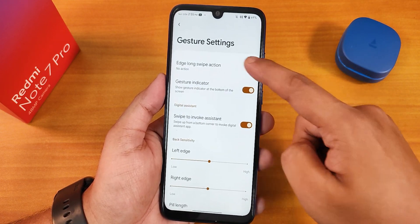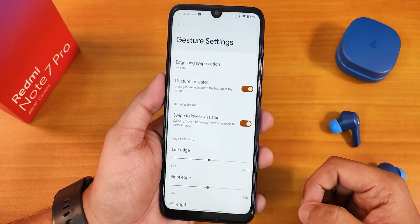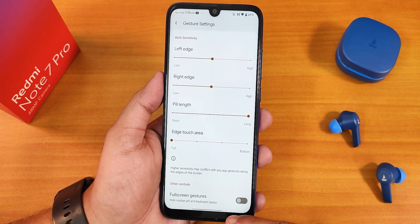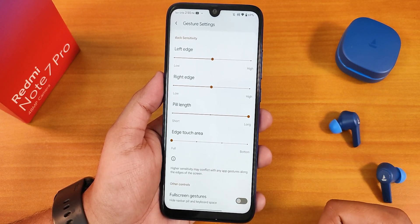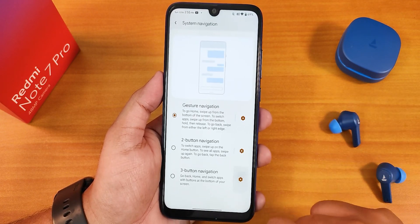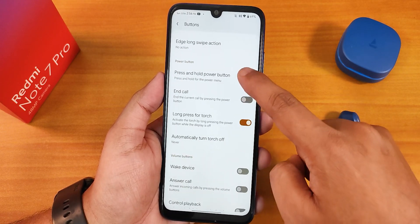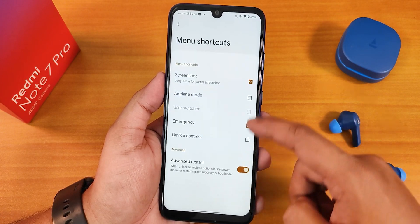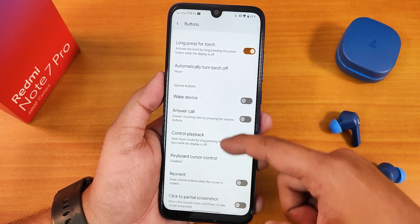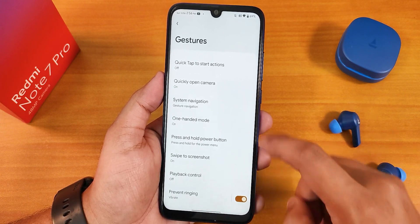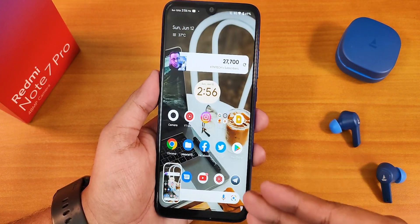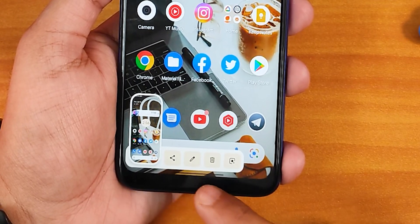In the buttons section we have system navigation gestures, edge long swipe or edge gestures, gesture indicator, and swipe to invoke assistant. You can customize the left and right edge, and adjust the pill length — increasing it changes how it looks. There's also the edge touch area and full-screen gestures. Two-button and three-button navigation layouts can be individually inverted. You can set the power button to trigger advanced reboot, hold for assistant, end call, or long press to toggle the torch. For gestures there's back tap, and it works perfectly fine.